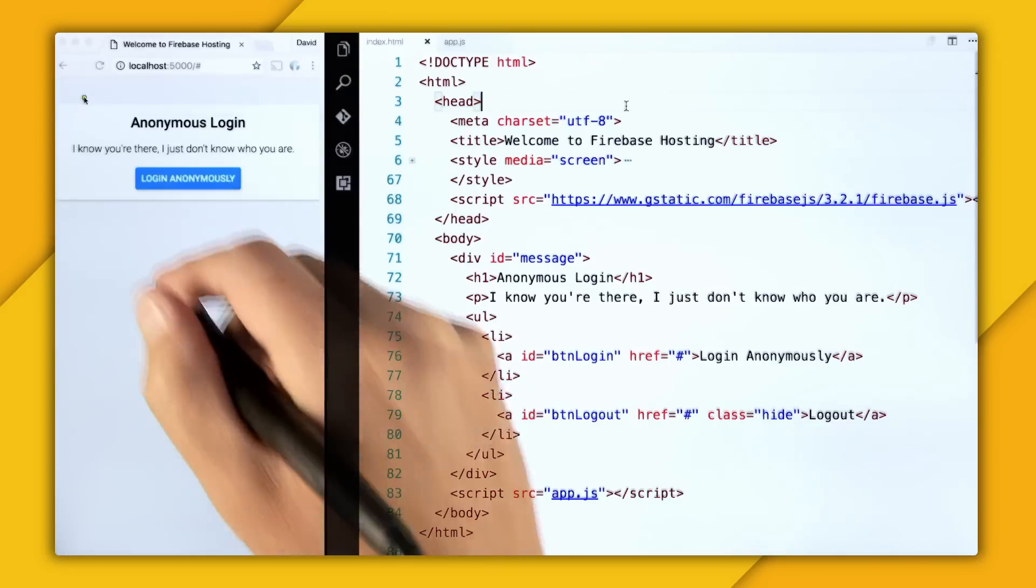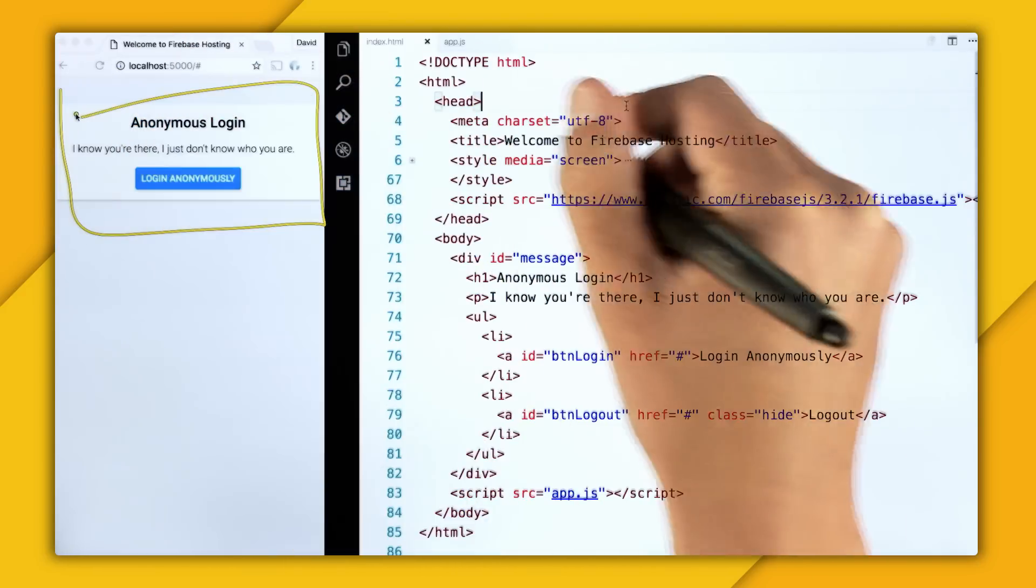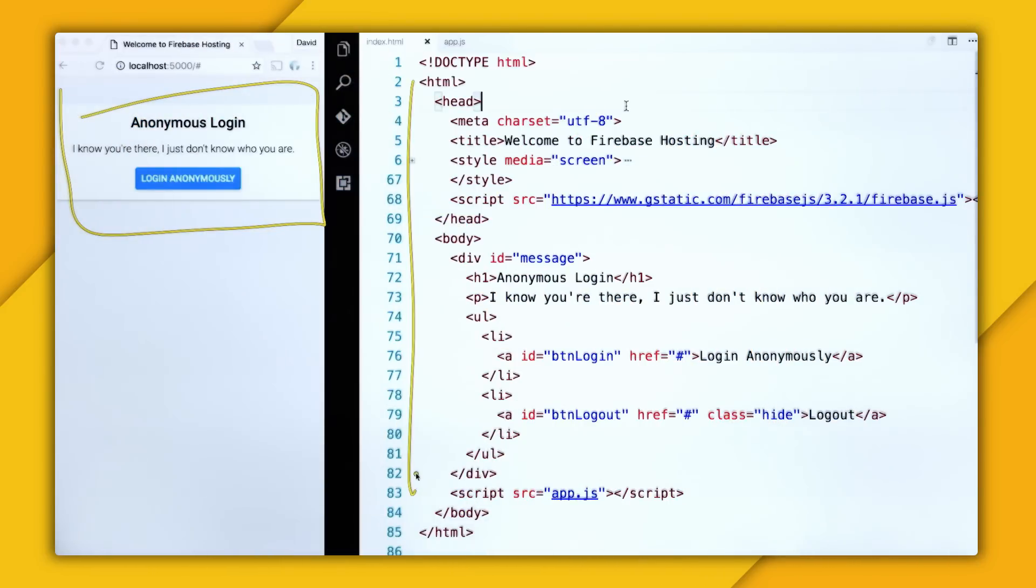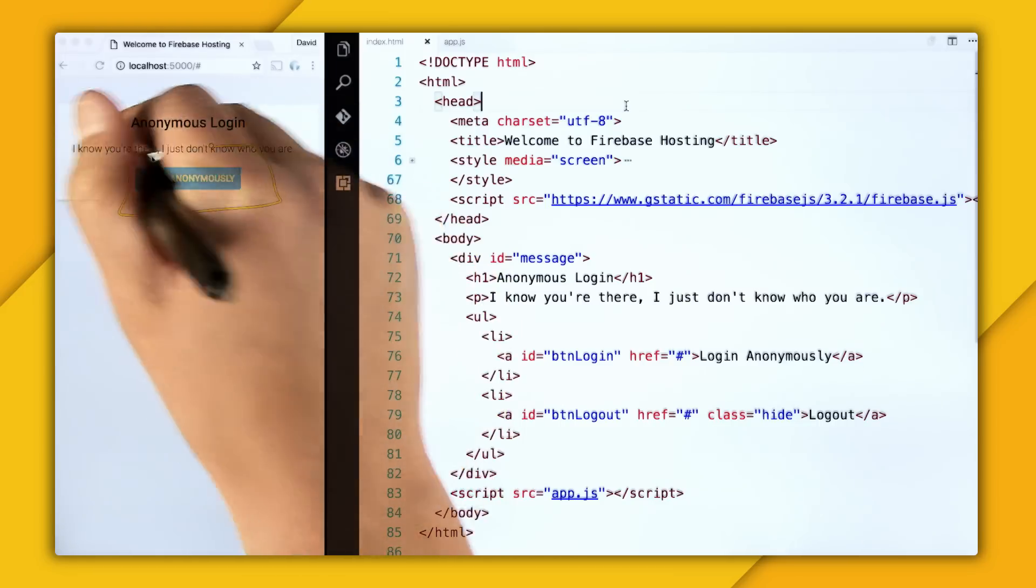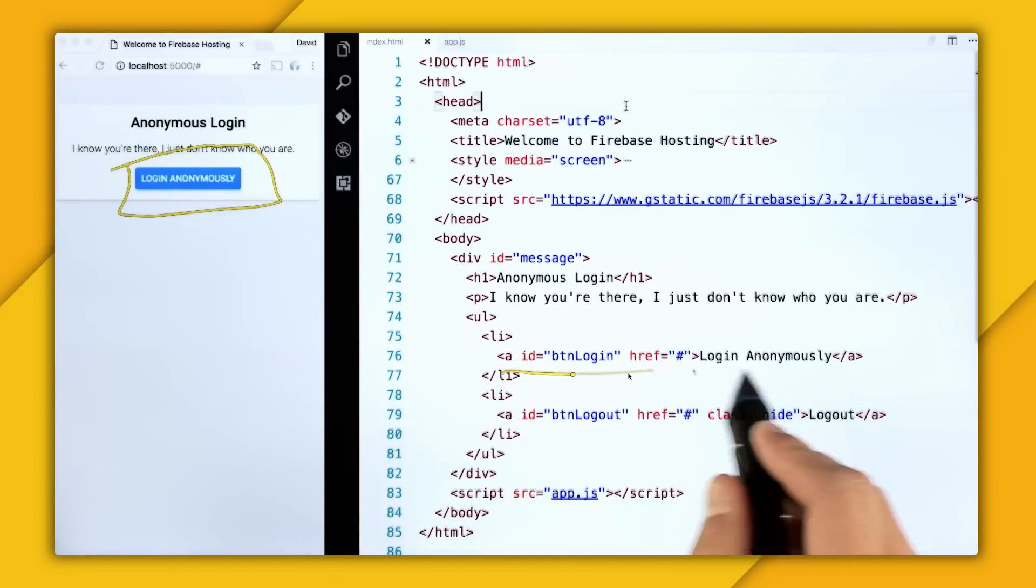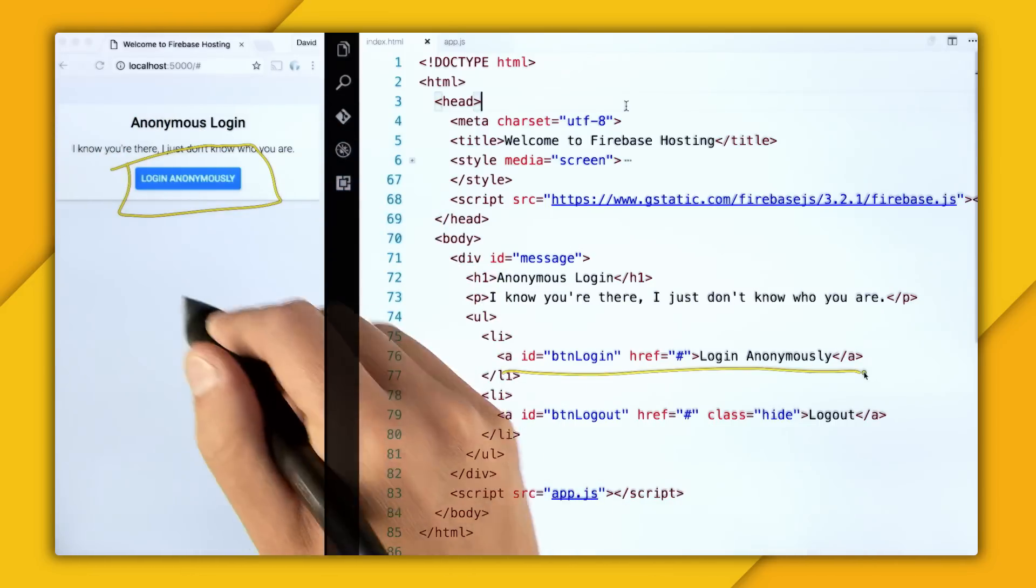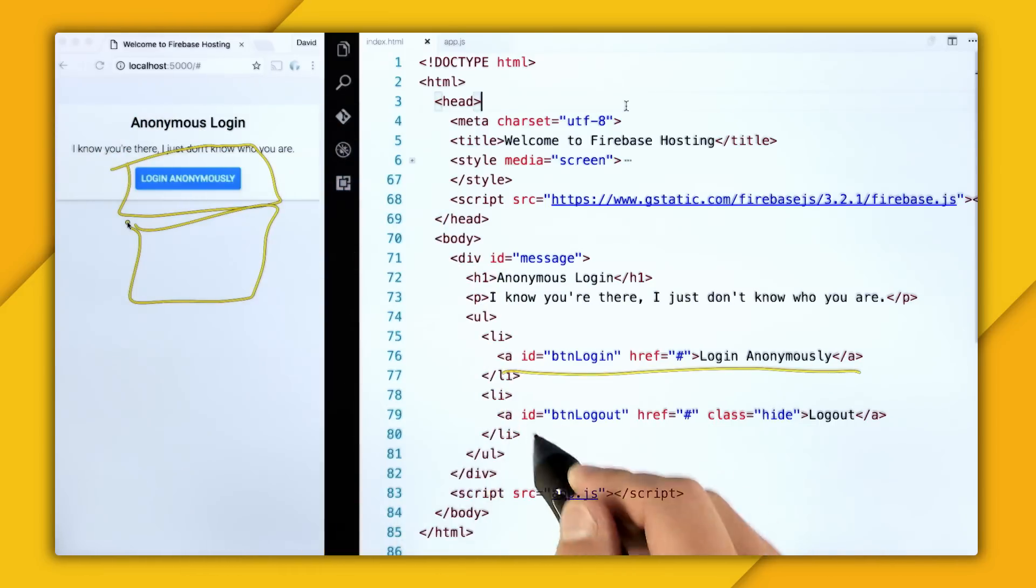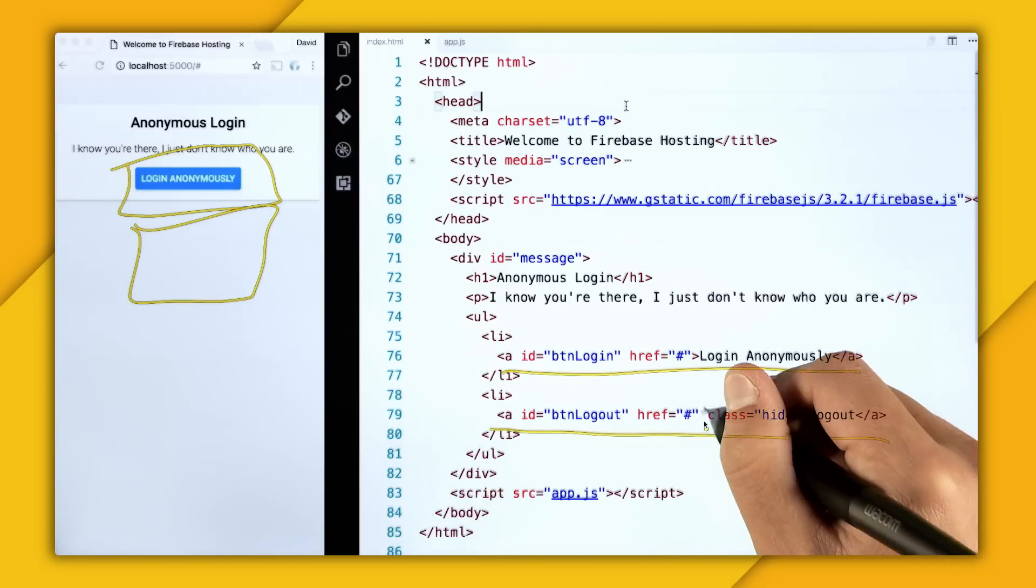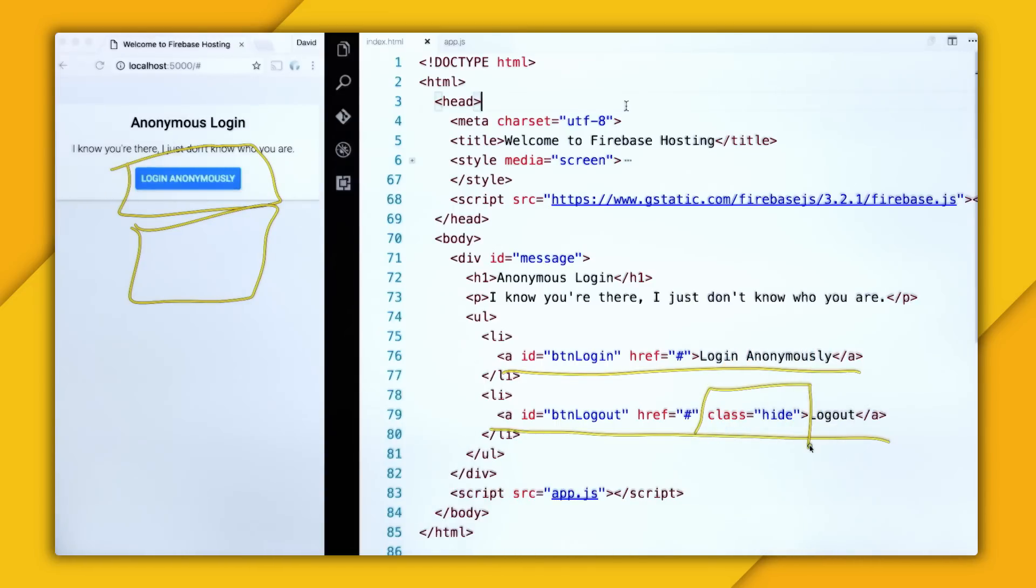So right here, I have my demo app to the left, and I have my code editor to the right. So what I have right here is a login button, which you can see right here in the DOM, and an unseen logout button, which is right here in the DOM. And it has this class of hide, which keeps it hidden.